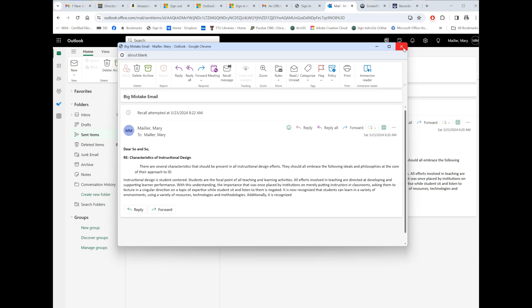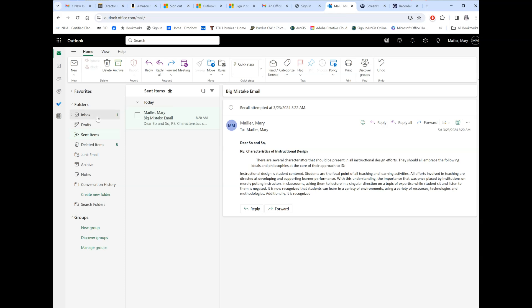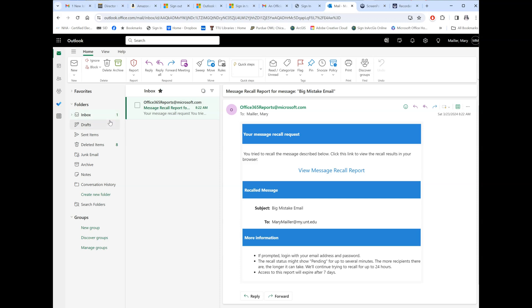So that email is no longer — hopefully — we'll see what the status is. Close this and now go to your inbox. Here you're getting an Office 365 report about that recall. Let's open that up and see what it says. It says 'View your message recall report,' so click on that.